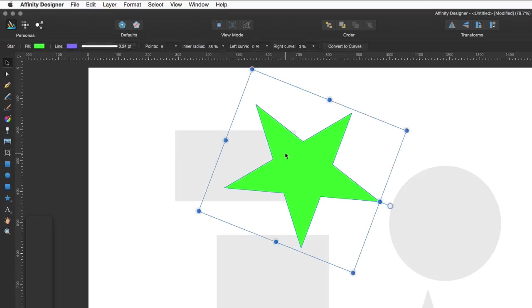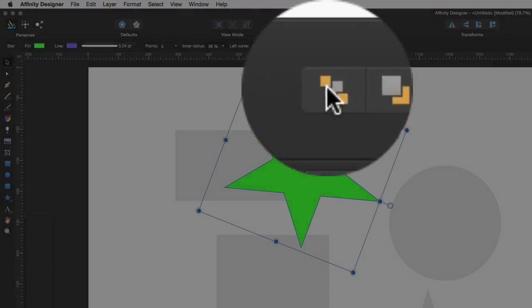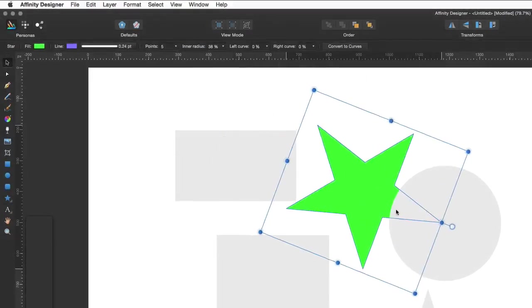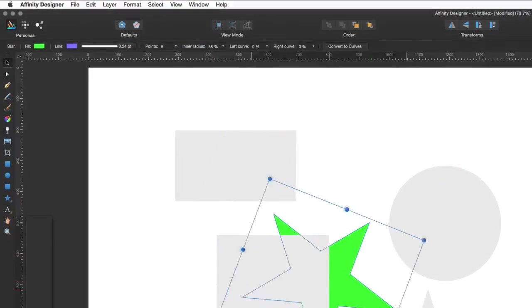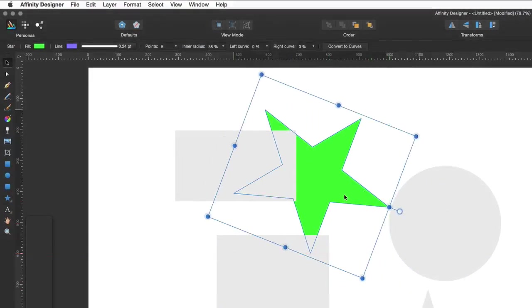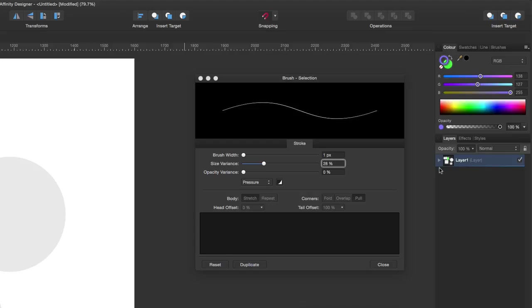You've got the usual thing there where you can decide where you want it in the order. So you've got these things at the top here. I can move it back one, or I can move it to the rear altogether. That one there. So now it's the rear of everything. So I put it behind, and it's the bottom of the stack as it were.